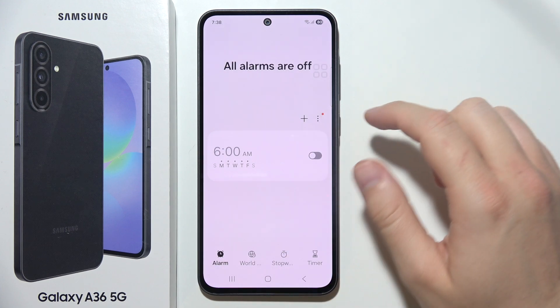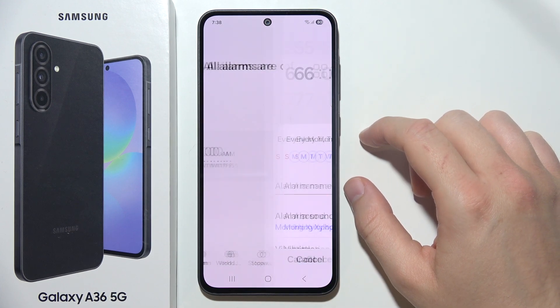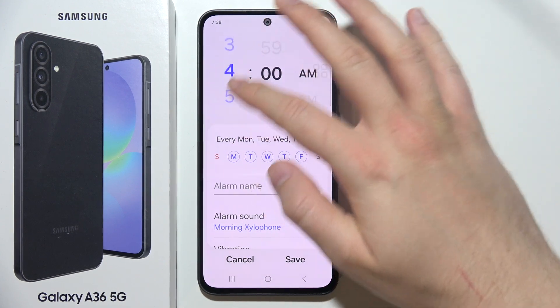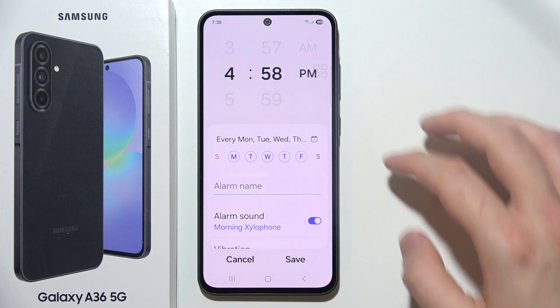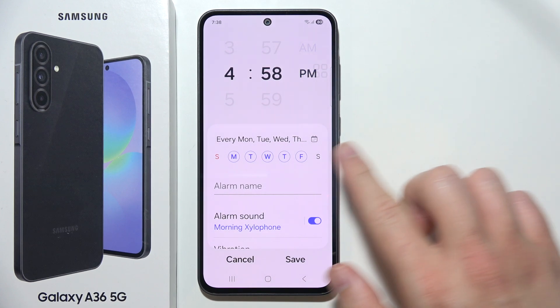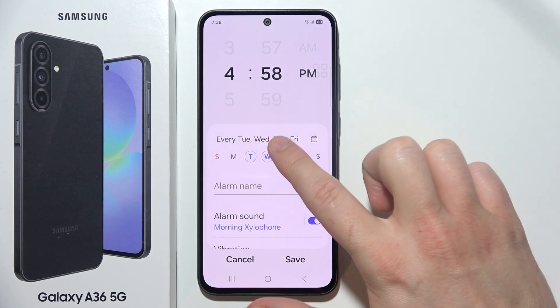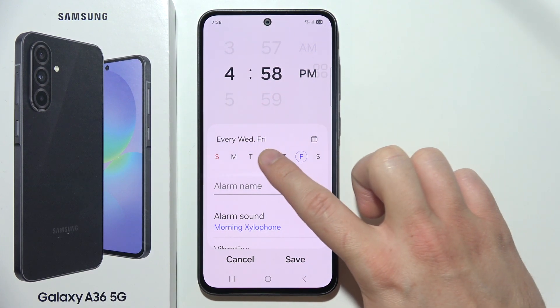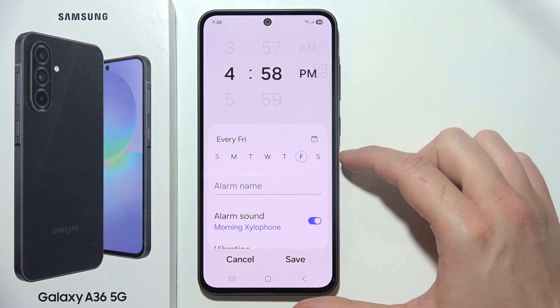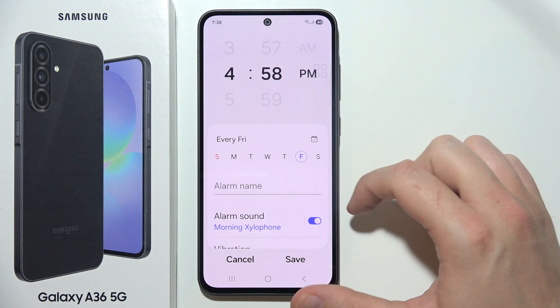Tap on it once, and first of all you can change the time of your alarm. Next, you can set repeat. In my case, I would like to get this only for Friday.